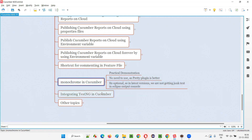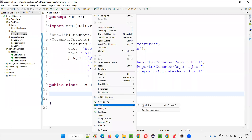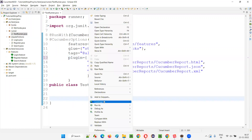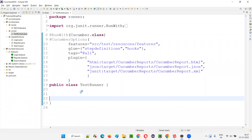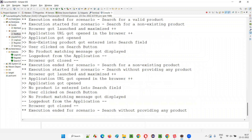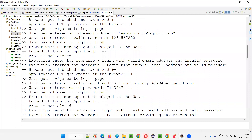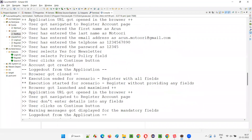Earlier we used to use monochrome. Let me quickly switch to Eclipse IDE and run this runner. Here you see 'pretty' is mentioned in the plugin. What if I remove pretty for a while and run this? Right-click, run as JUnit. I have removed the pretty plugin, so there is no pretty plugin available. When running this project using the runner class with JUnit, you are getting this output.